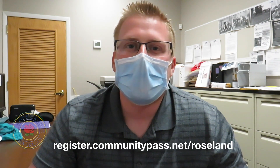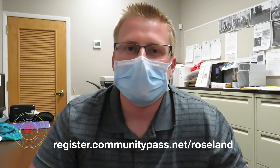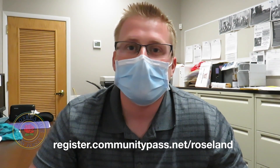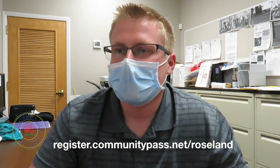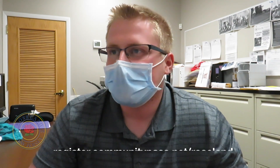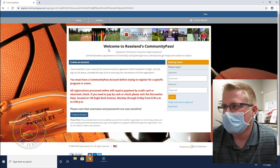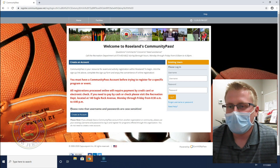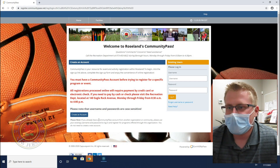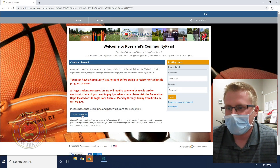First you'll want to go to register.communitypass.net/roseland. Once you get to this page — Welcome to Roseland's Community Pass — if you're new to Community Pass you're going to want to create an account. That's in the bottom left corner: Create Account. Click that.